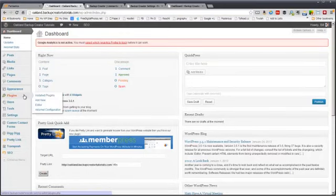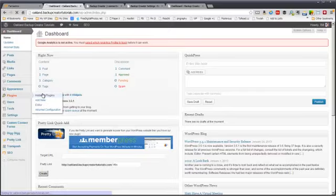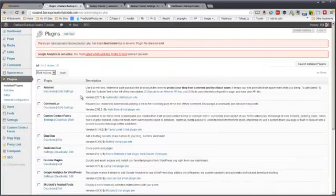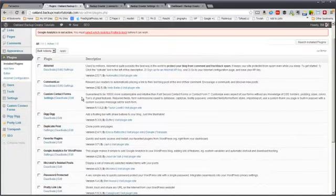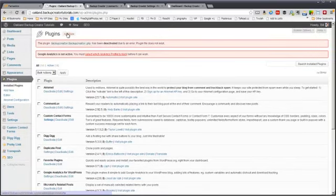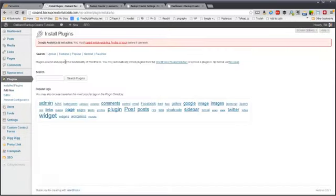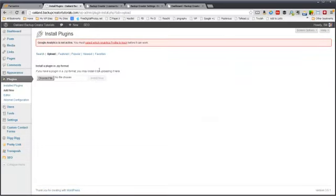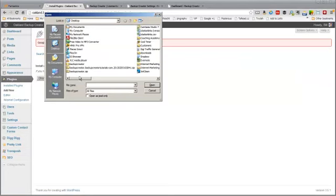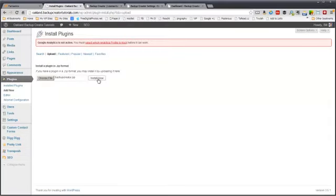You go to Plugins, Installed Plugins, and then Add New. Then you upload, choose the file backup-creator.zip, and click Install Now.